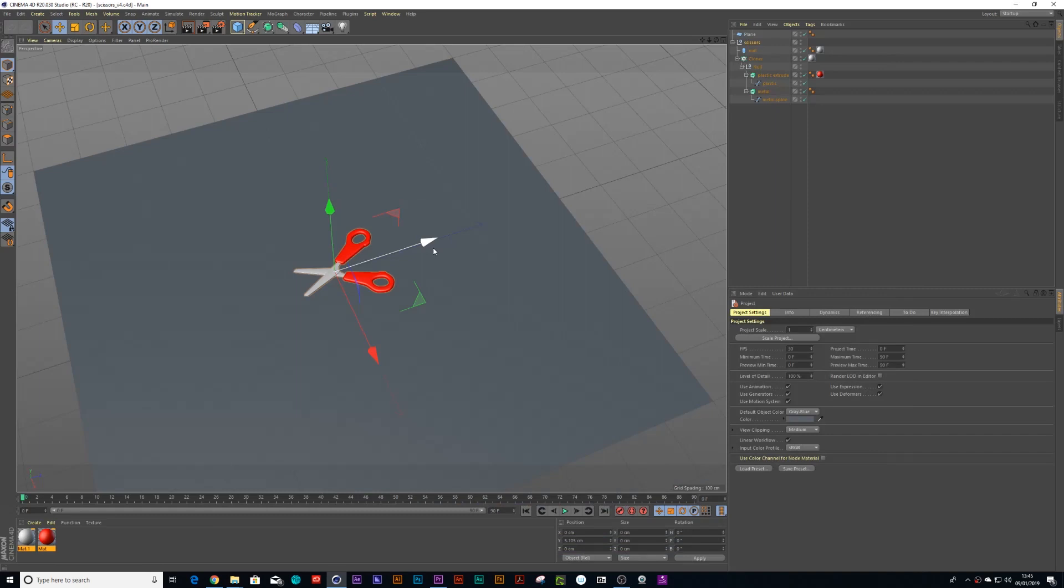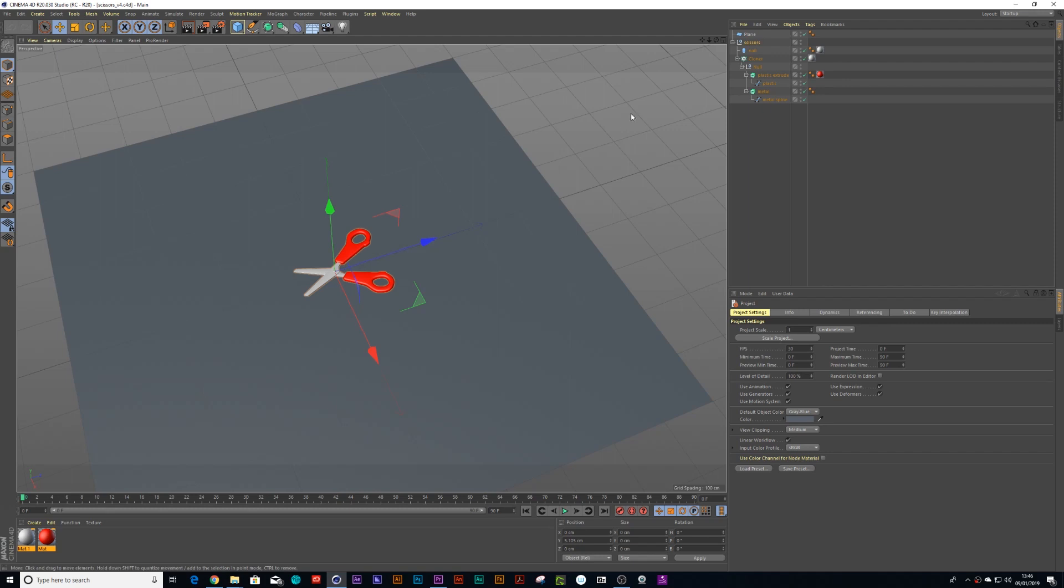Now when animating in Cinema 4D it can be really overwhelming but you just have to start off with the most simplistic things first and trust me you will eventually get the hang of it.